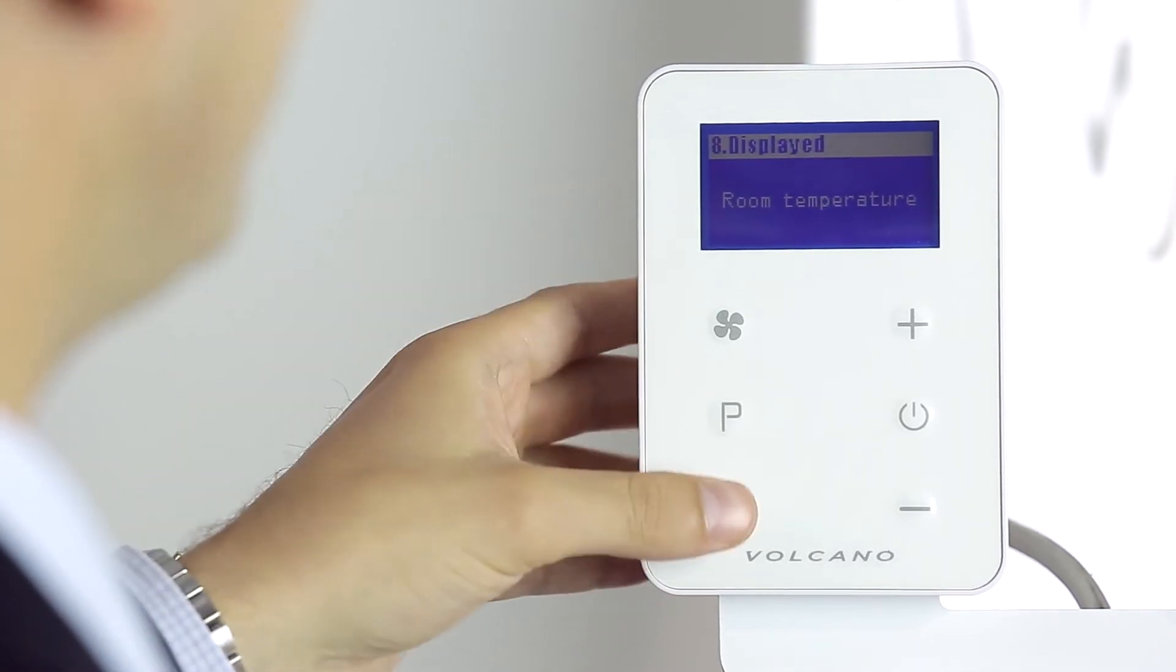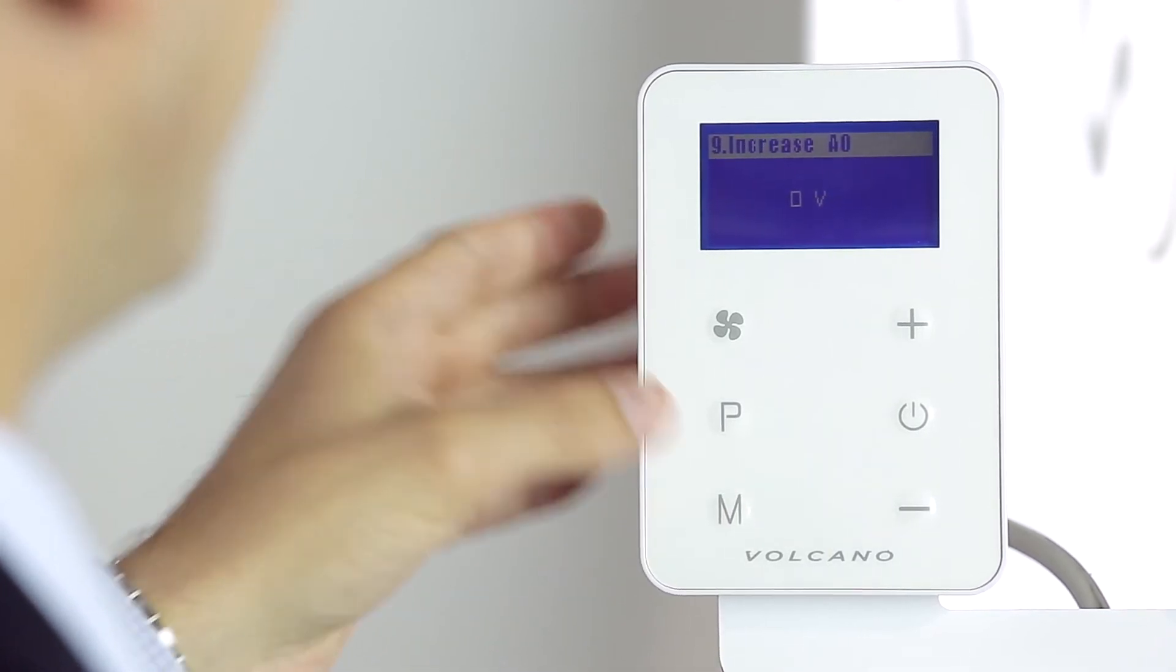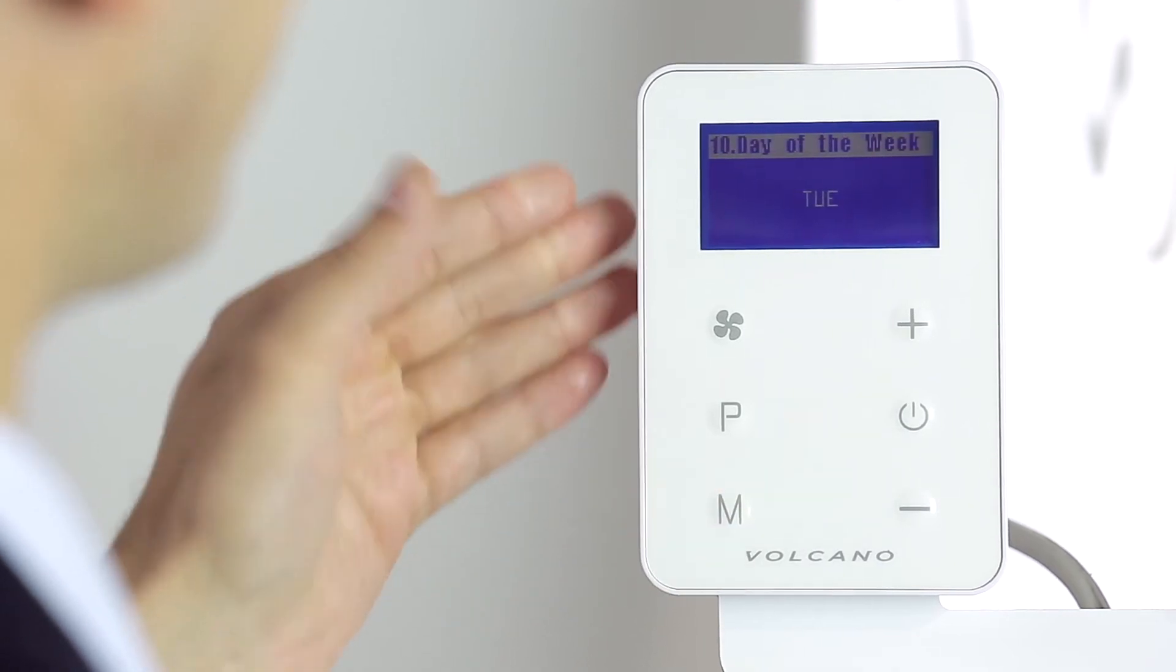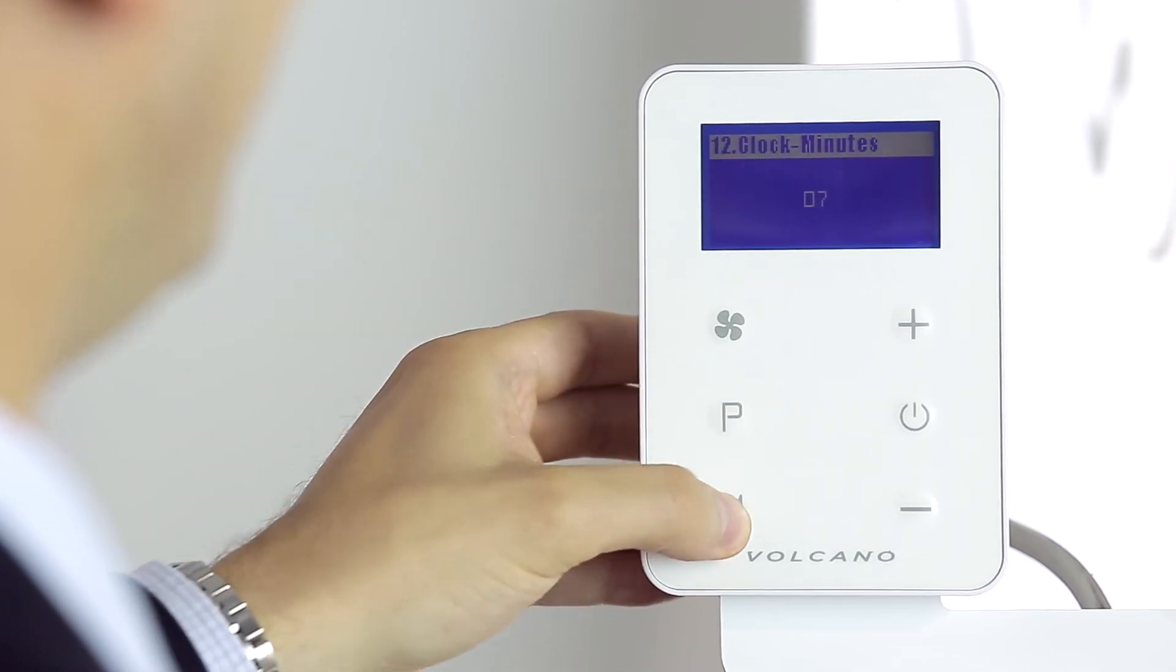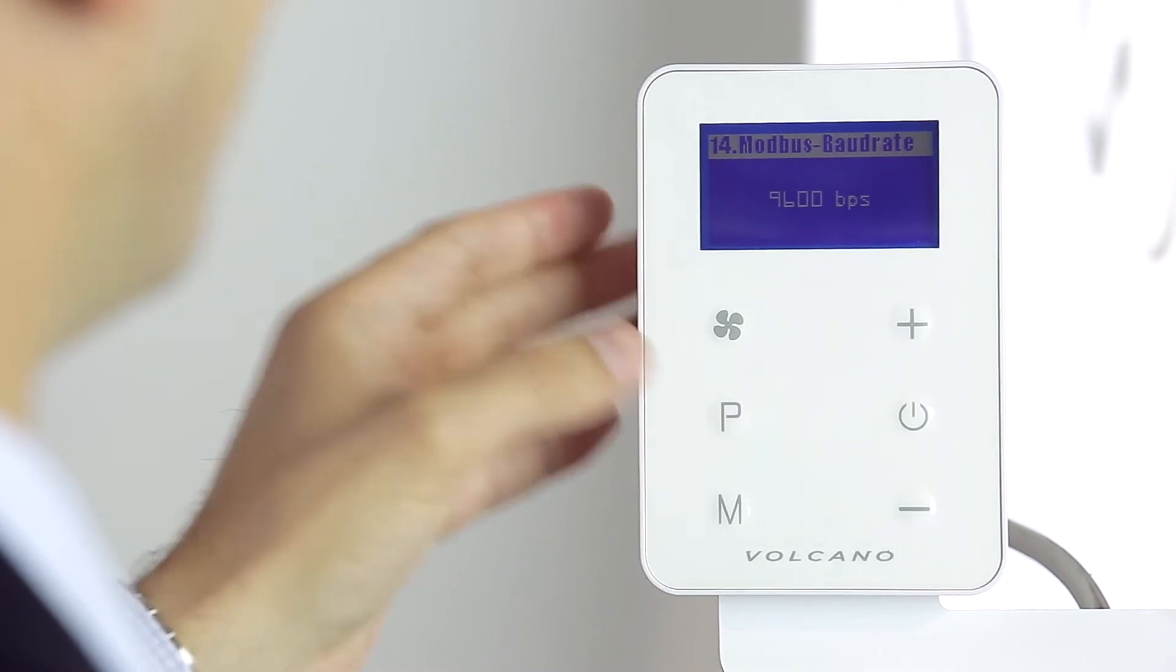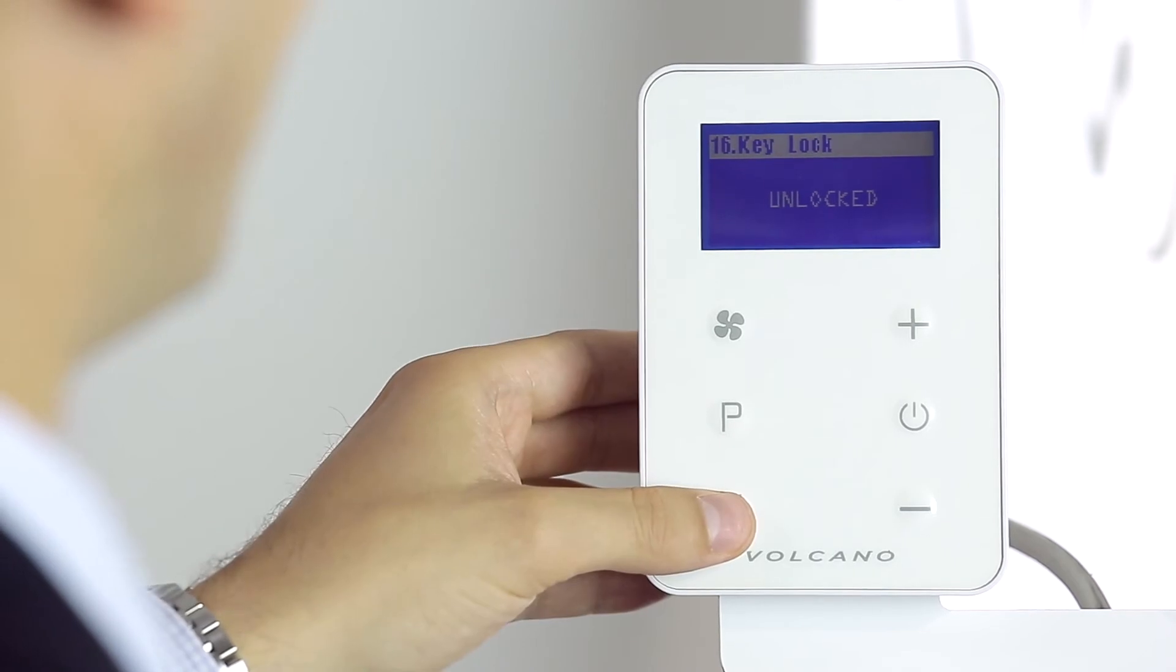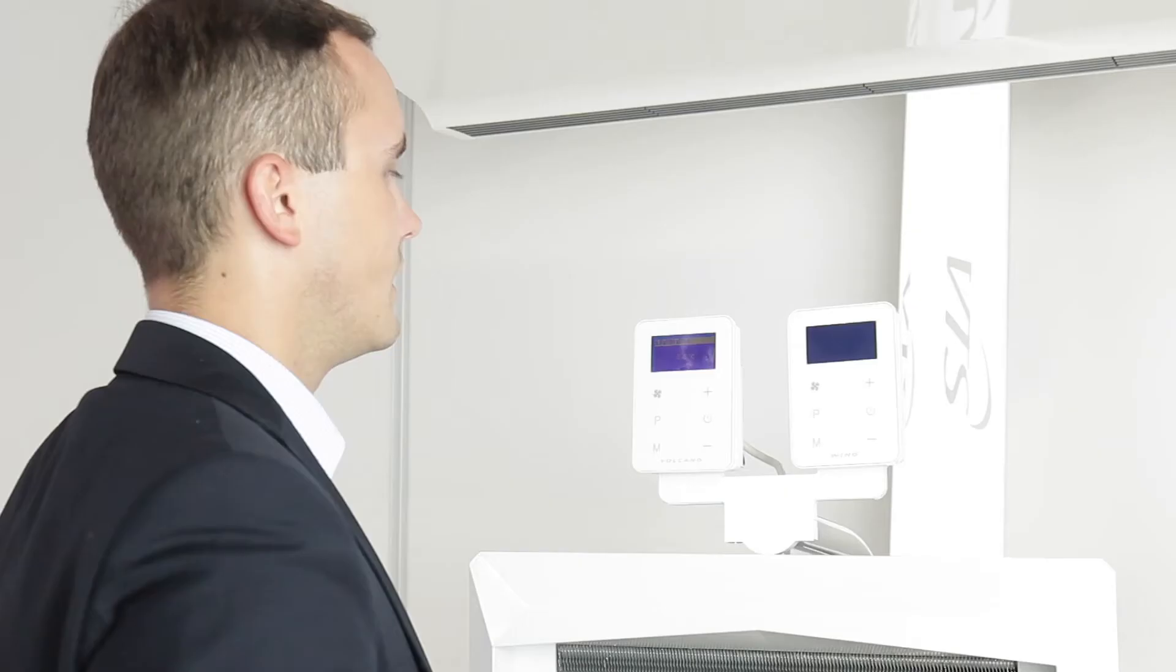The actual temperature is displayed. Here we can see and change the value of output signals, the day of the week, the hour, the minutes, the Modbus address, the Modbus speed, parity and oddity, screen lock, and return to the default settings.